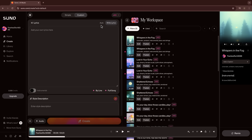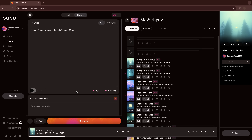Inside Custom Mode, we use a specific format to tell Suno what to create. Anything you want Suno to interpret musically goes inside brackets. Here's an example: 'happy + electric guitar + female vocals + claps.' This tells Suno to make a bright, upbeat track with electric guitar, a female voice, and some claps to add energy.